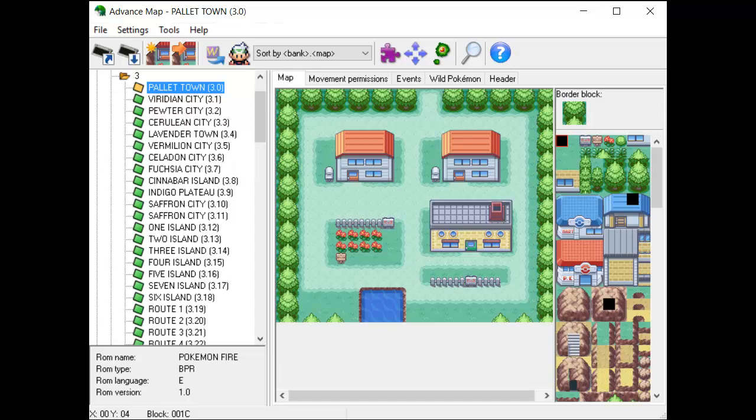We will be using a few new tools to accomplish this task, including Sappy, Mid2AGB, and Anvil Studio. You may want to download both Mid2AGB and Anvil Studio immediately, but hold off on downloading Sappy for a while. I will be including instructions on how to properly install Sappy, since it's probably one of the biggest obstacles to get working nowadays.